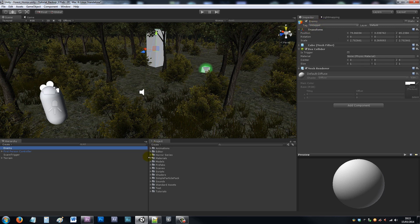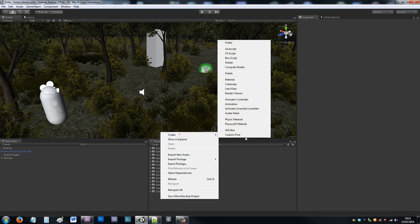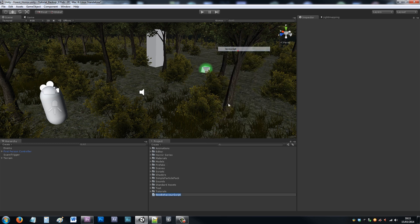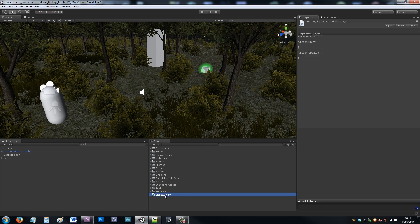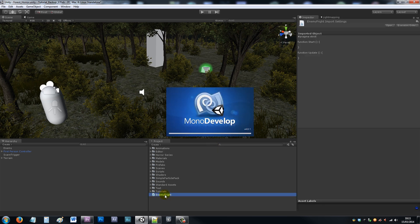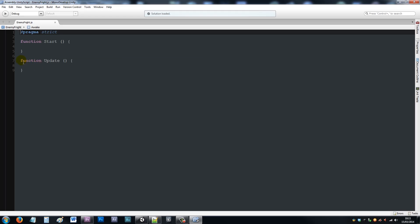Now we're going to write a quick script. This is not going to be a long tutorial, but it's just the basics of making an enemy appear and scare your player. We'll call this enemy fright and we'll open it up in MonoDevelop.